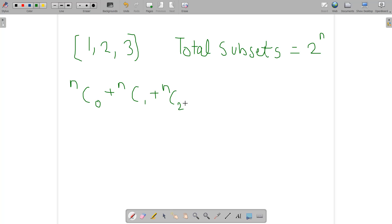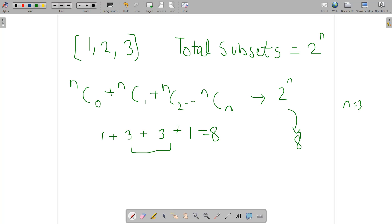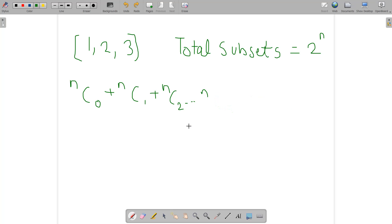This sum equals 2 raised to the power n. For example, if n is 3: 3C0 is 1, 3C1 is 3, 3C2 is 3, and 3C3 is 1 — which gives 1+3+3+1 = 8, and 2 raised to the power 3 is also 8. So it is valid. The total number of subsets is 2 raised to the power n.